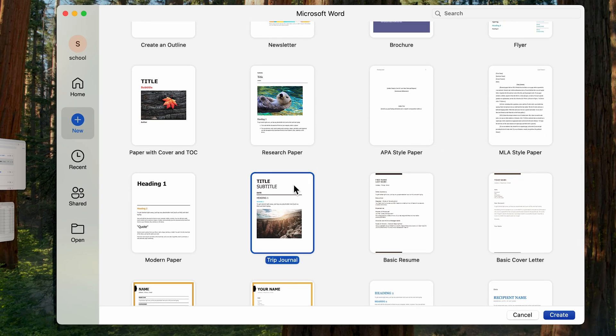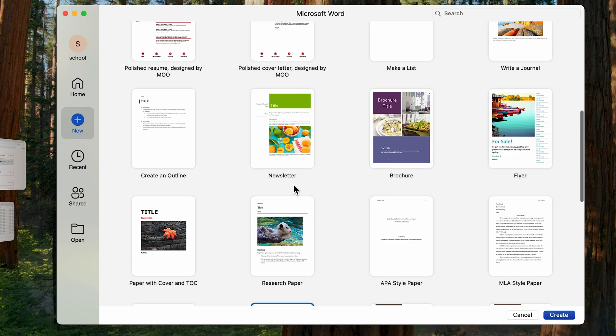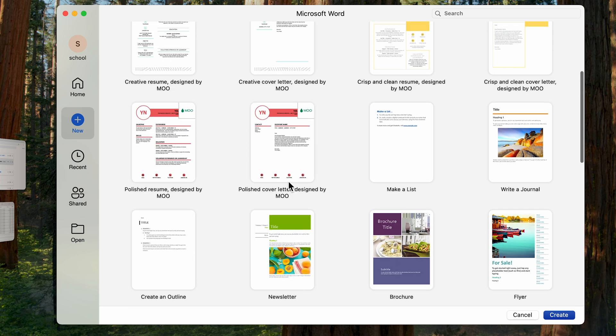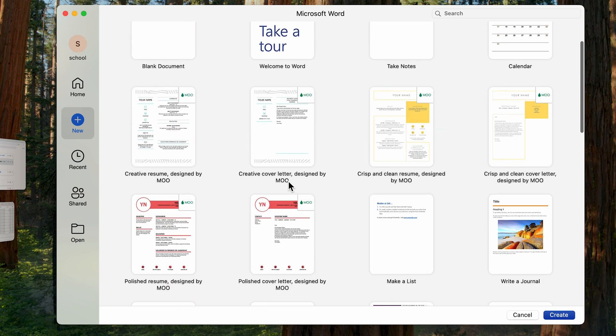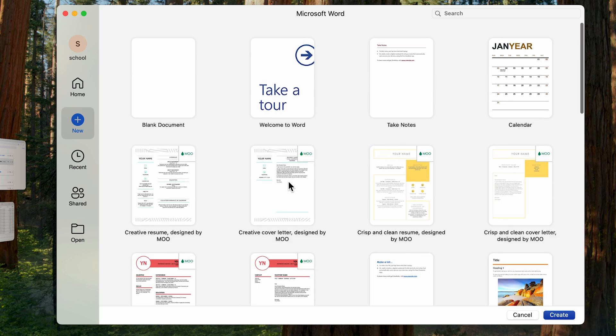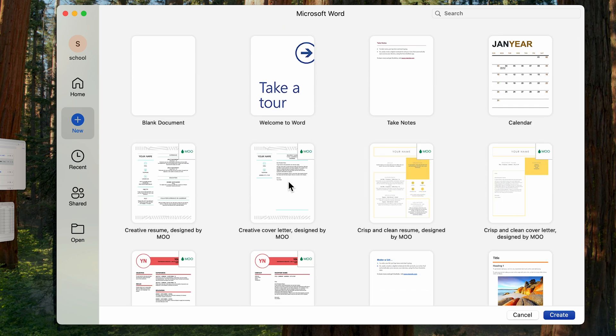In today's tutorial, I will teach you how to recover your lost Word document in some simple ways. Even if you don't save automatically, you can still get your Word file back. So let's dive right in.